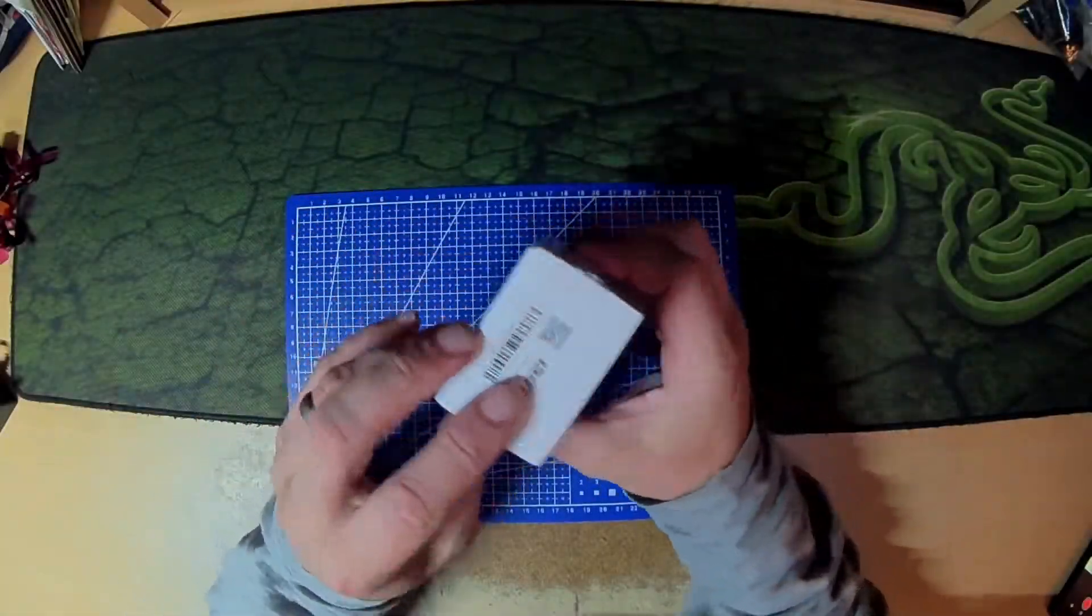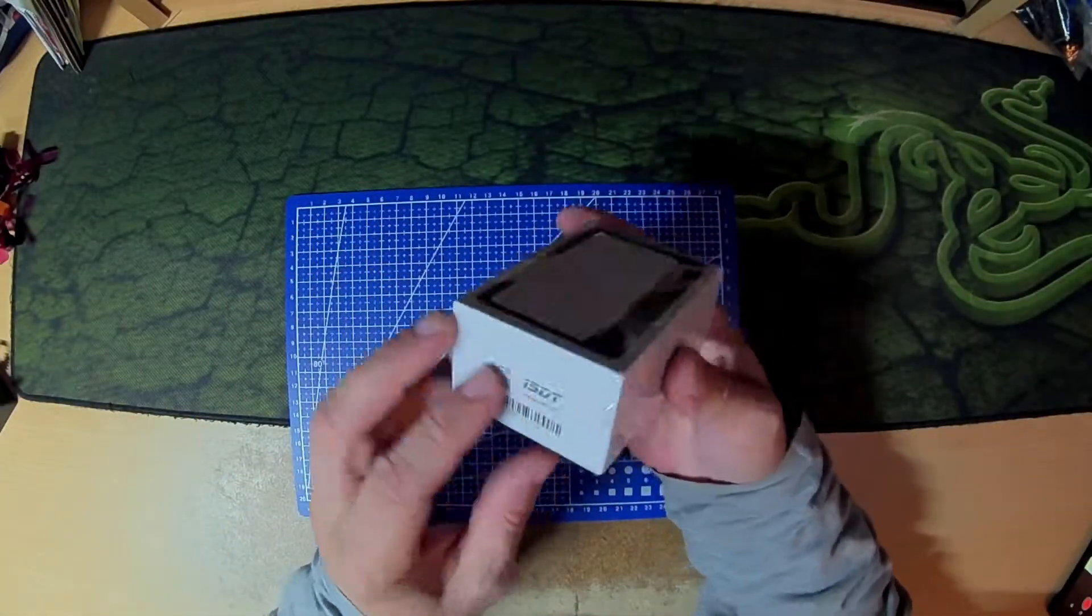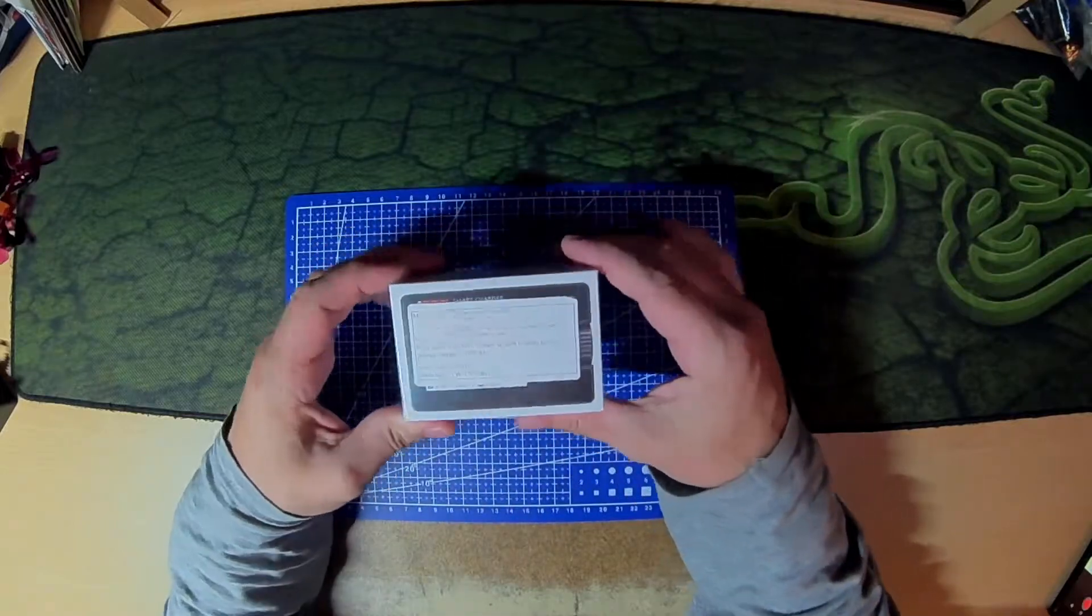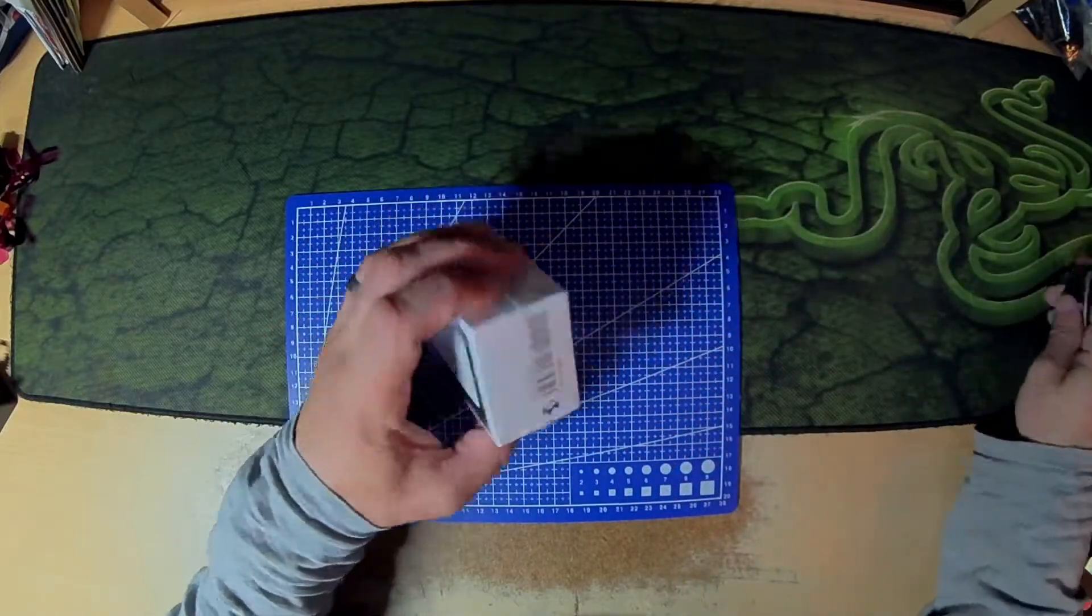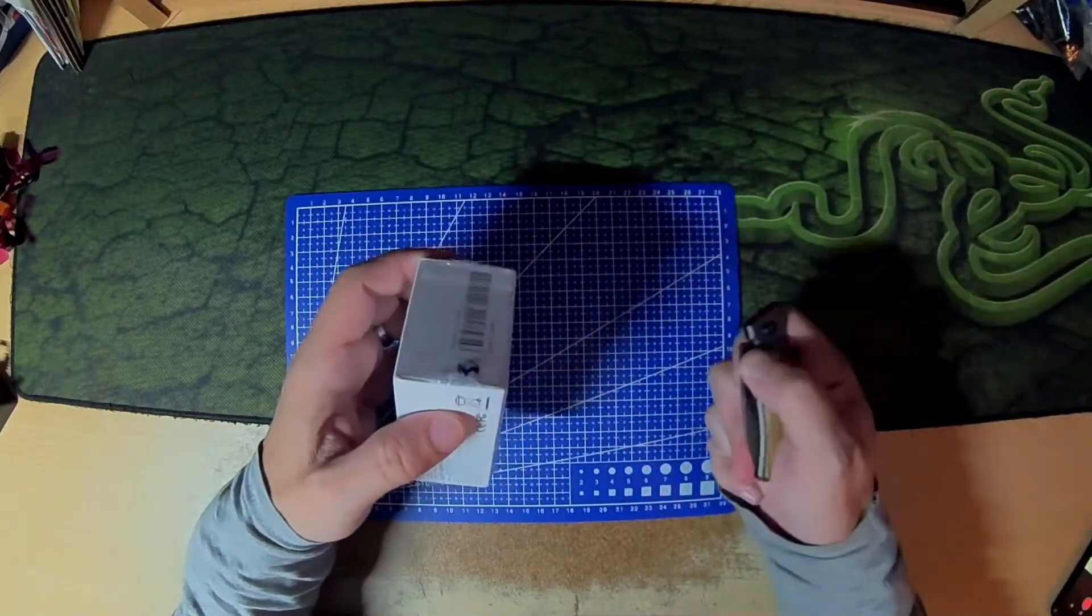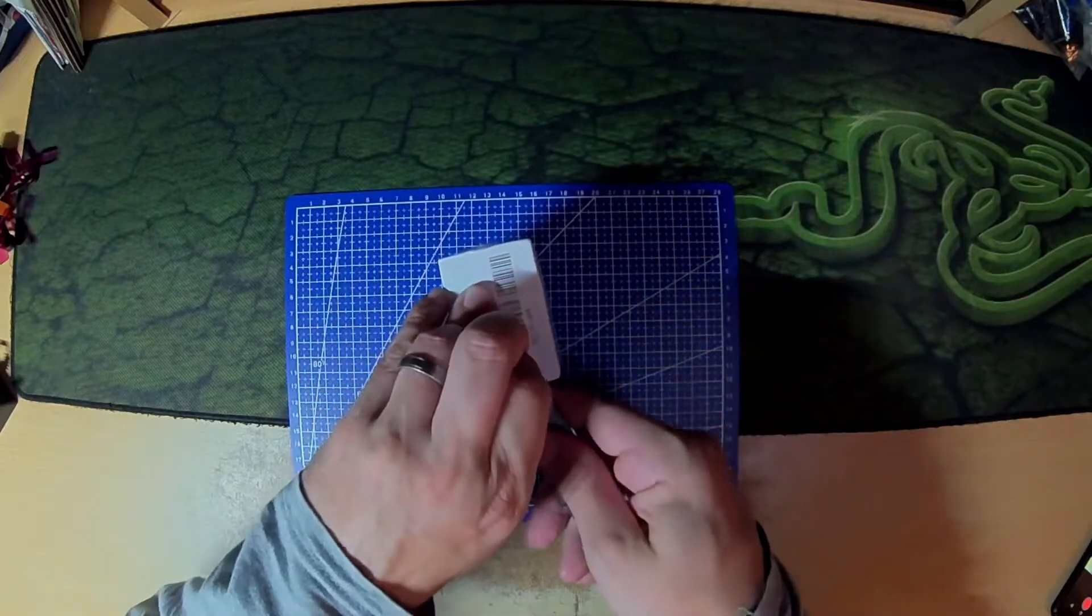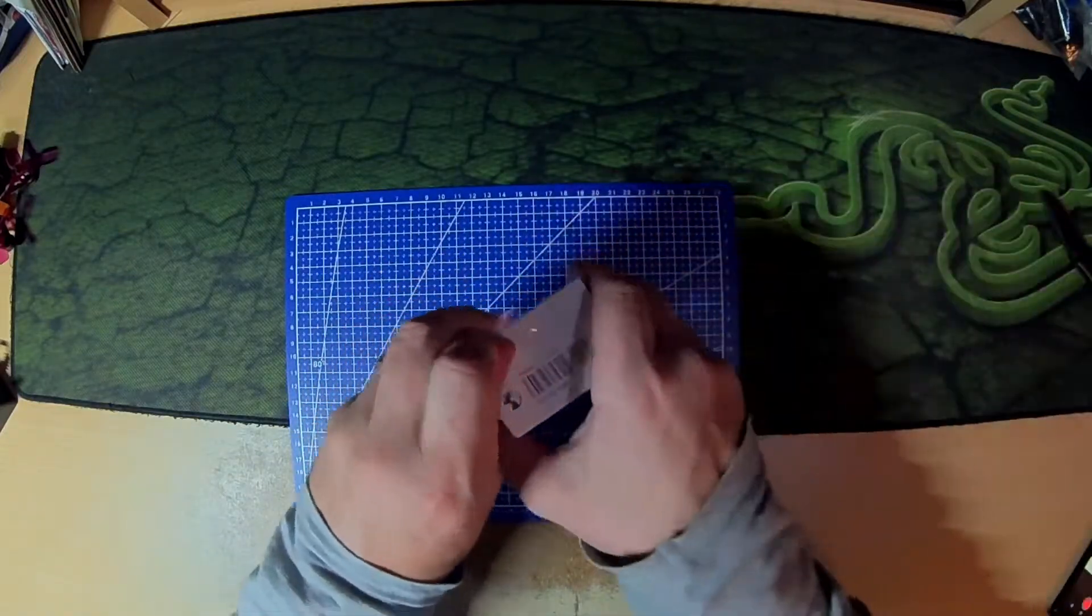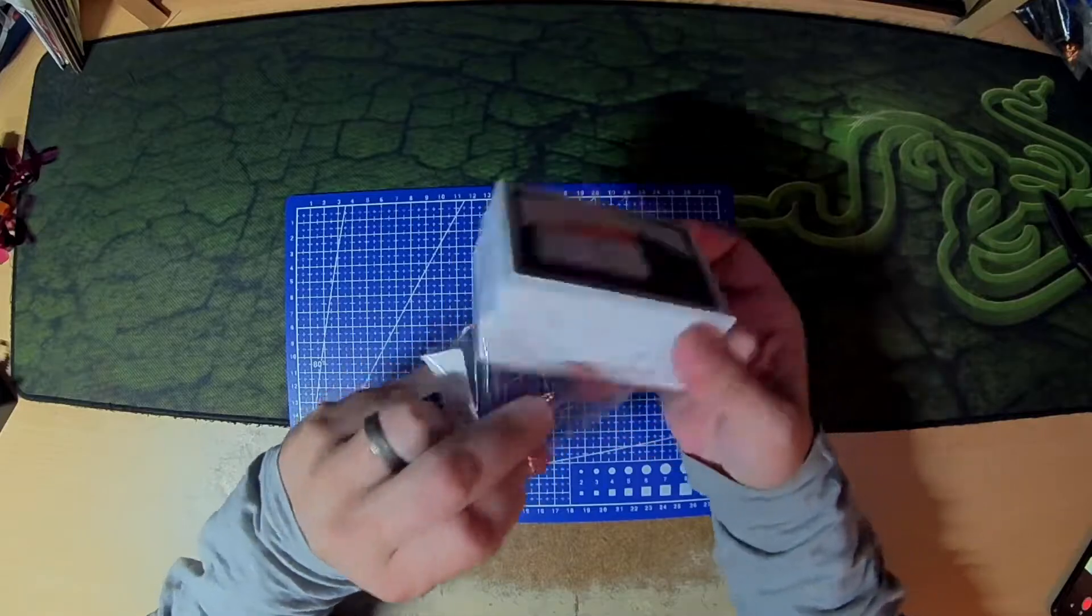So welcome to another video everyone. Today I've got a little charger. I'll just get rid of this packaging so I don't get an SKU label.